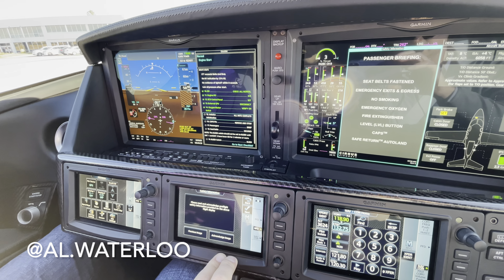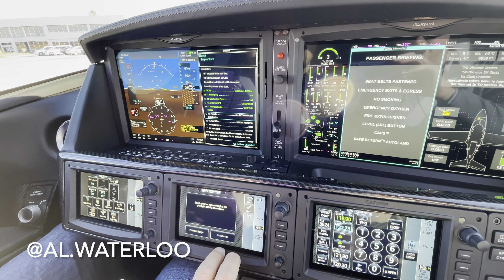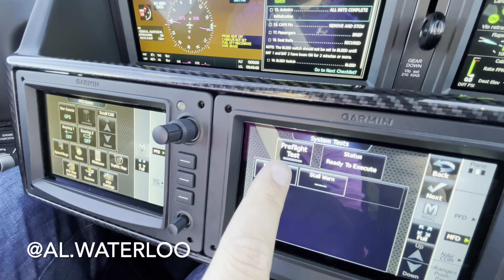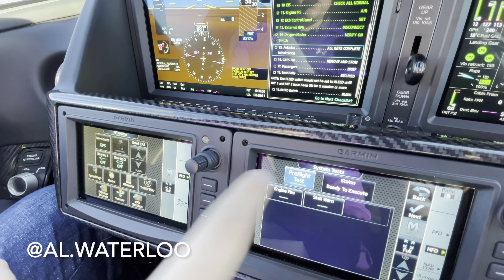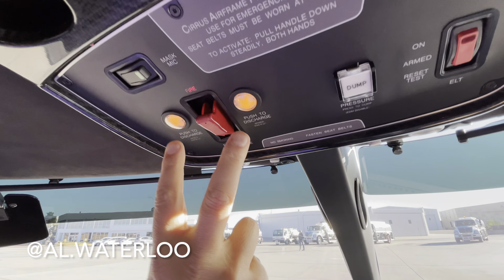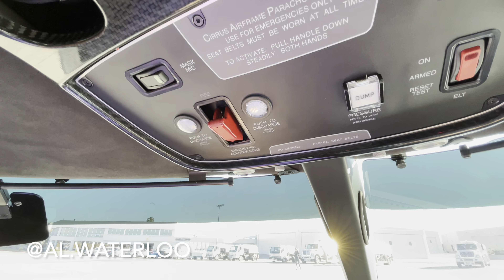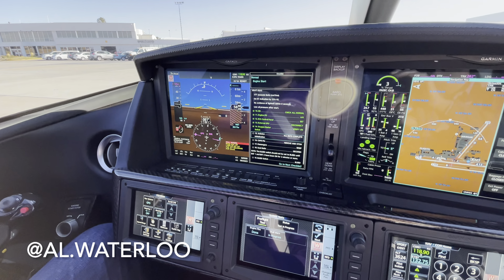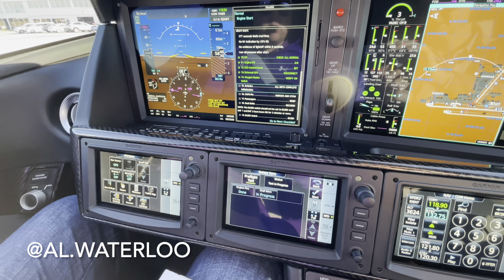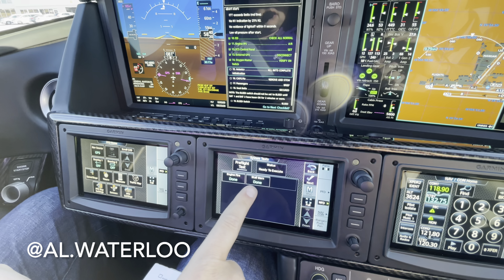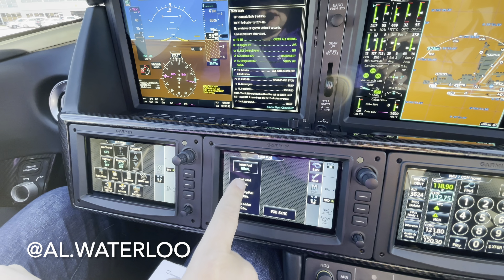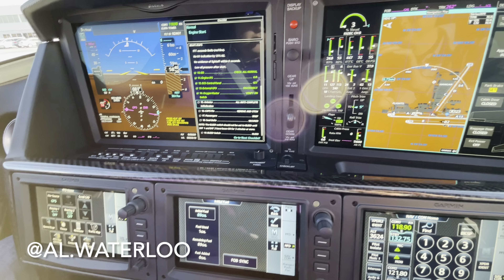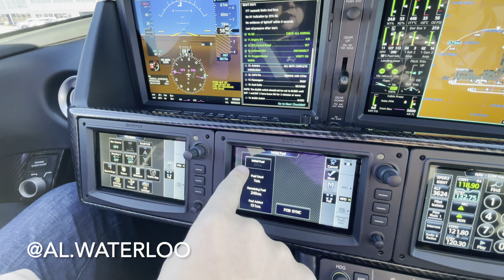Doing our avionics initialization — checking databases, all in date, hitting next. Safety information pages acknowledged — airplane is equipped with CAPS. Passenger briefing: Joel and I talked beforehand. Hitting next. Stall and fire test: pressing the button, fire lit up, bottles illuminated, hearing fire through the enunciator, warnings active, stall horn confirmed. That system is active and working. Two good tests completed.